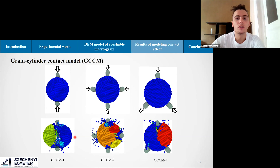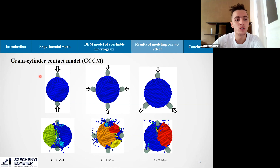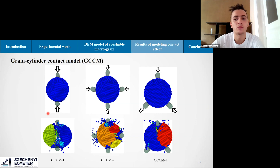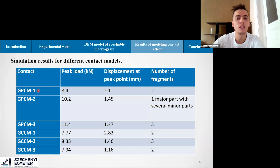To examine contact properties in a grain assembly closer to reality, cylindrical rigid walls were set around the crushable macro grain, with the load applied from the rigid wall to the macro grain. Different boundary conditions were studied and investigated. The fracture pattern at peak load of the grain-cylinder-wall contact model is similar to the grain-platen cases, with cracks in the macro grain and a nearly sudden drop in the breakage mechanism. The essential results of all cases are summarized in a table showing peak load, displacement at peak point, and number of fragments. The peak load clearly changes depending on each case.